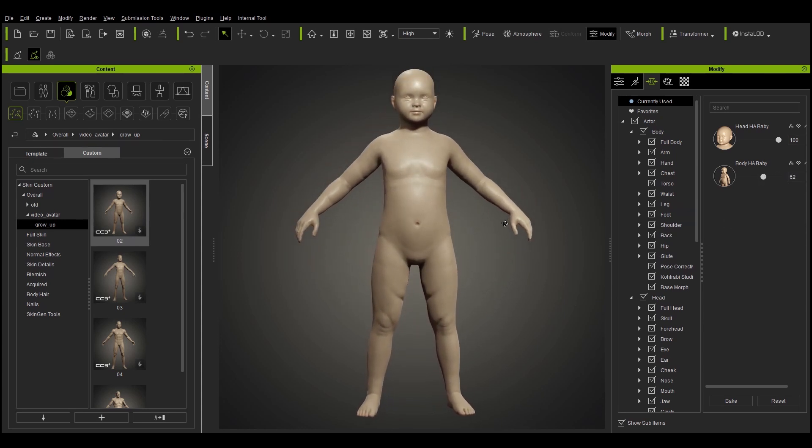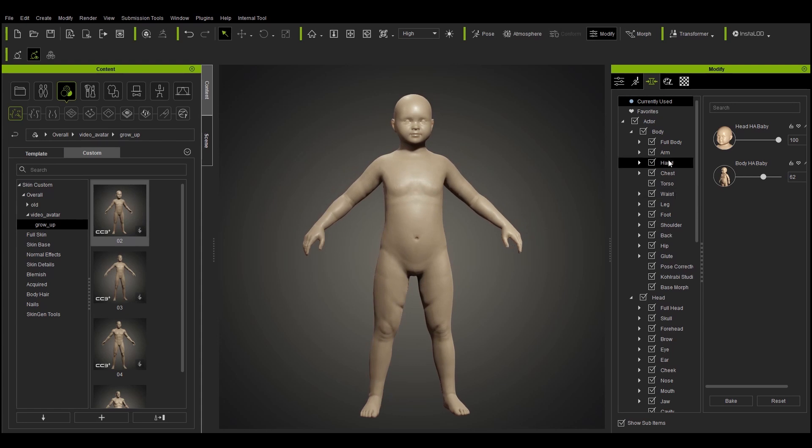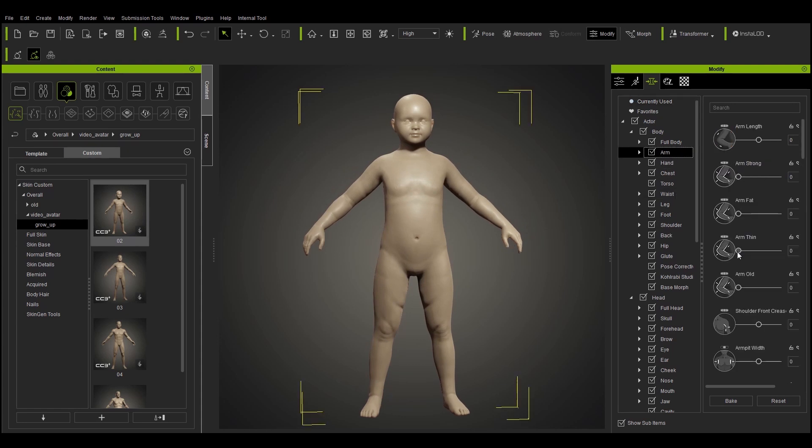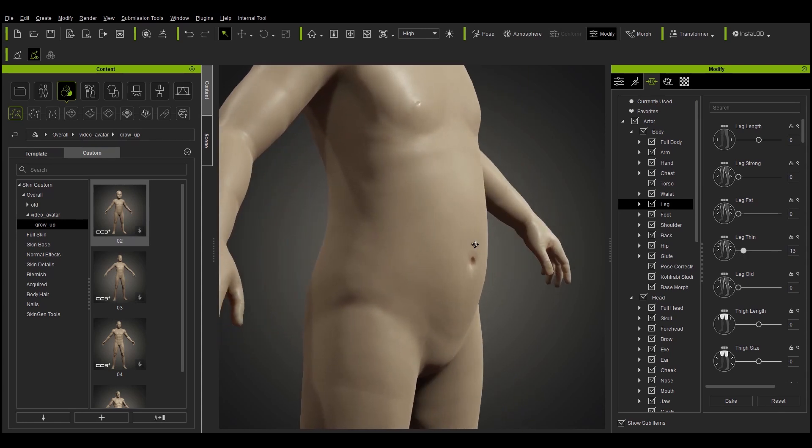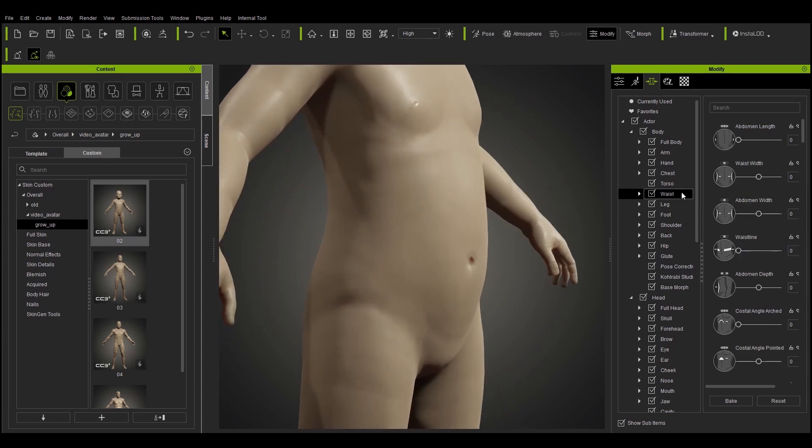Brand new content includes a baby body type which can be mixed with any other body to produce toddler, child, and teenage characters with ease.